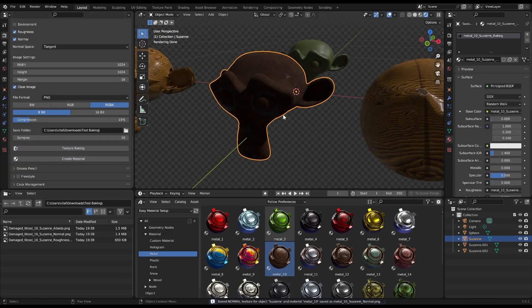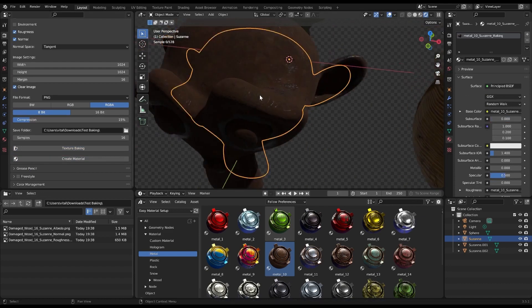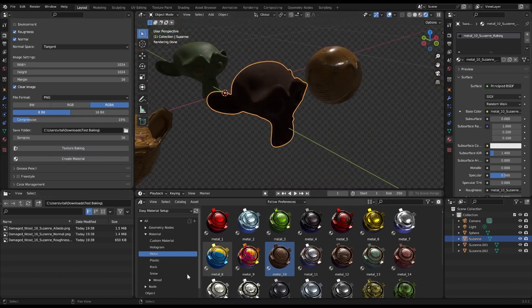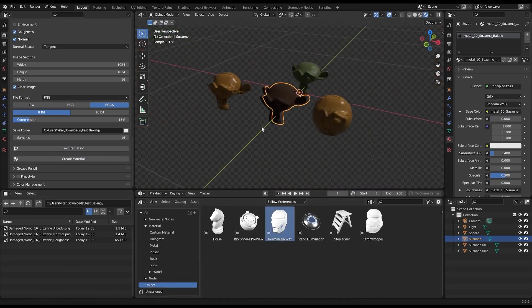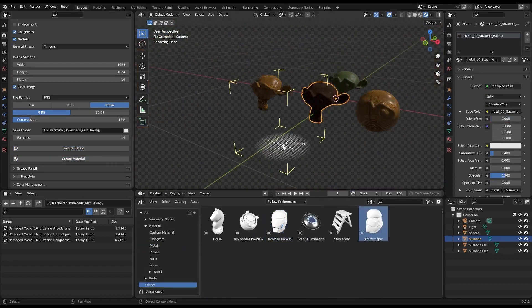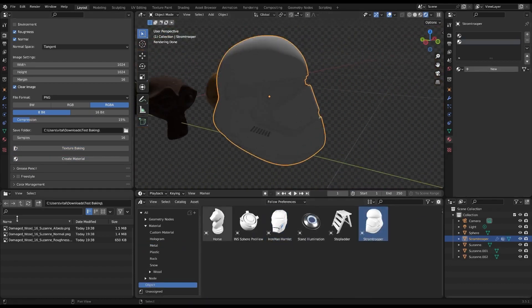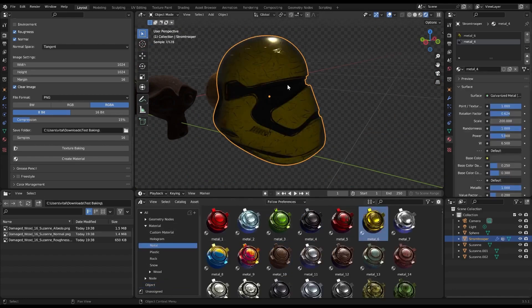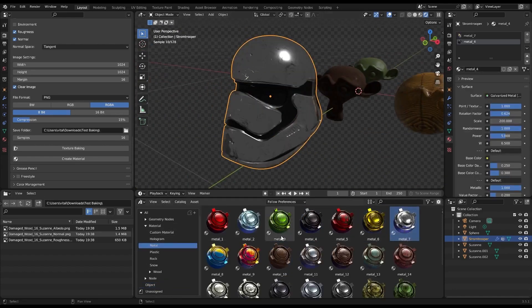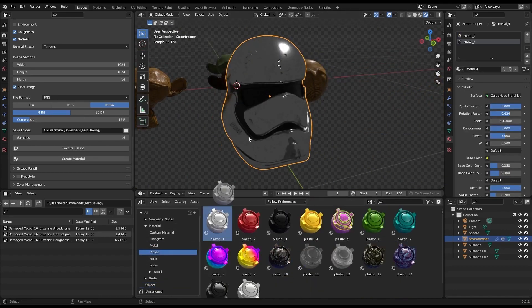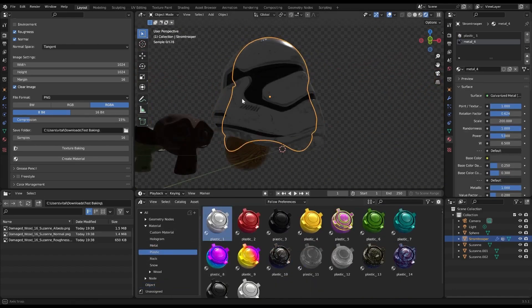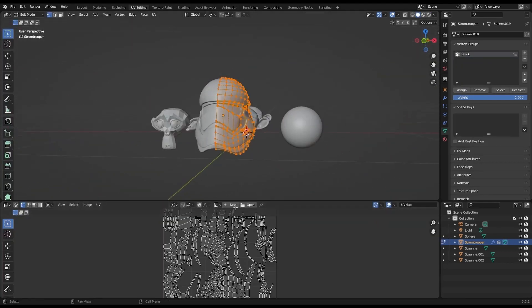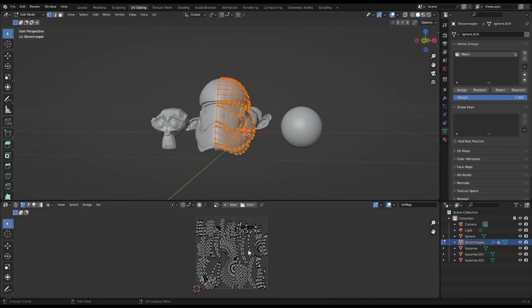And what about the UV unwrapping process? With the Smart UV Project feature, a single click is all it takes to unwrap the selected mesh. This feature even provides access to the Smart UV Project settings, letting you customize as you see fit.